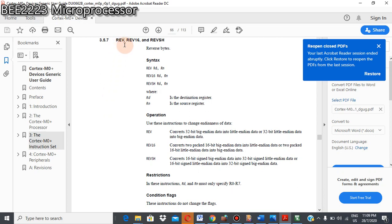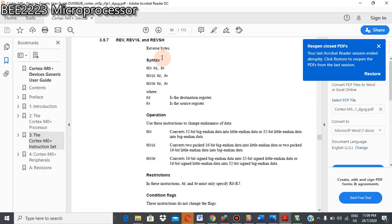REV, REV16. REV stands for reverse byte. REV16 is reverse byte by 16-bit, and here is reverse sign, extend half word. So this is the syntax, and this is the operation.